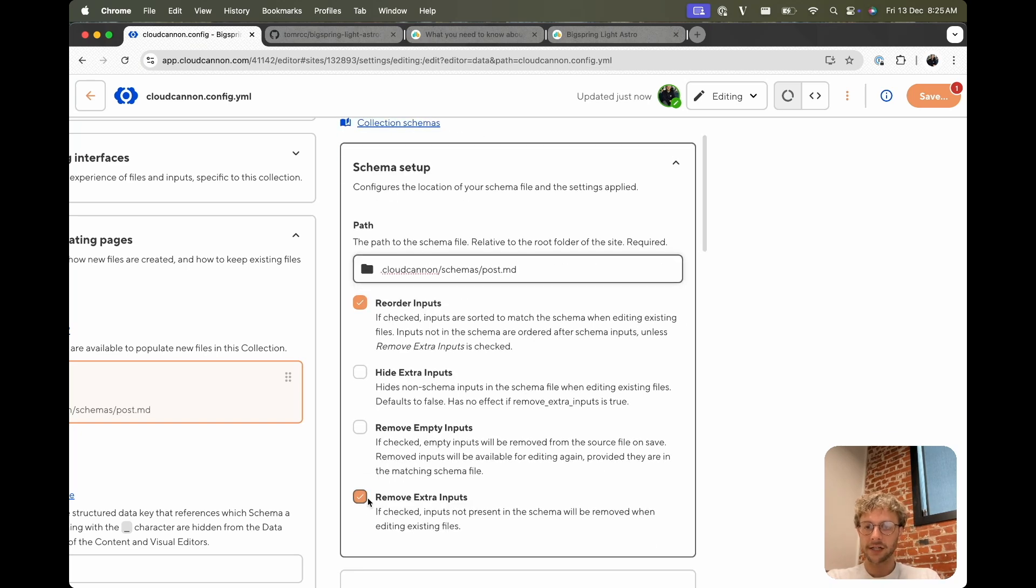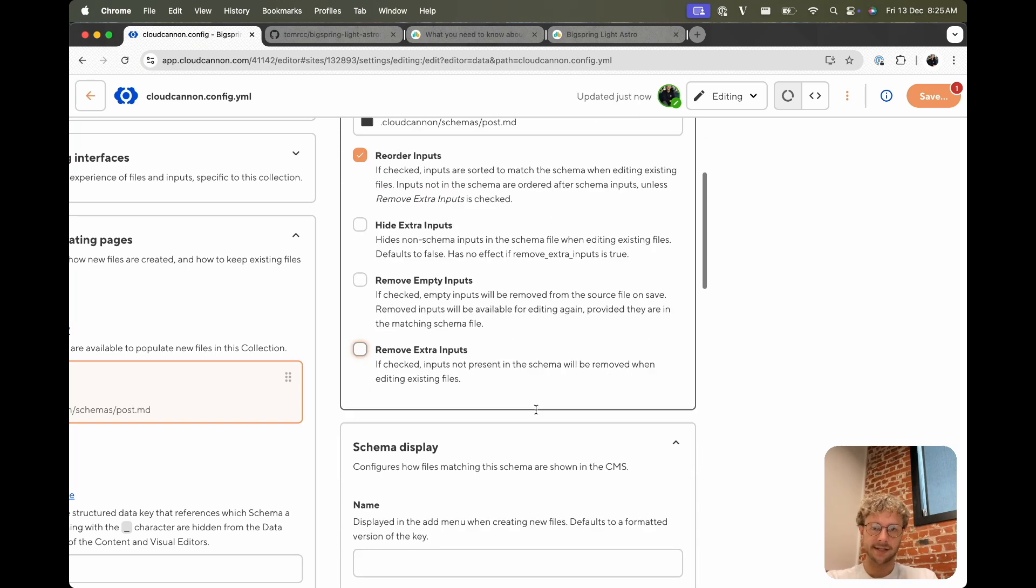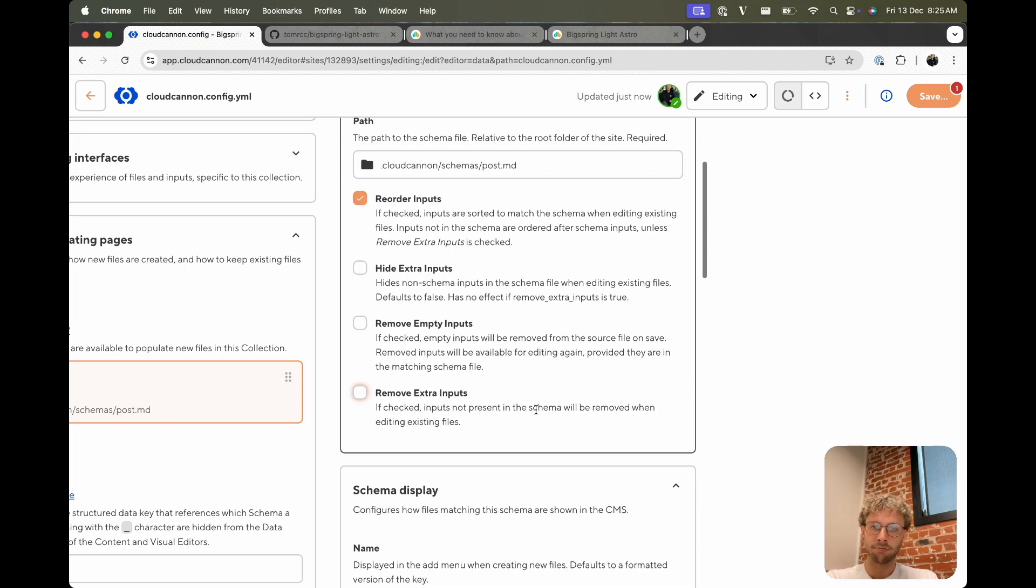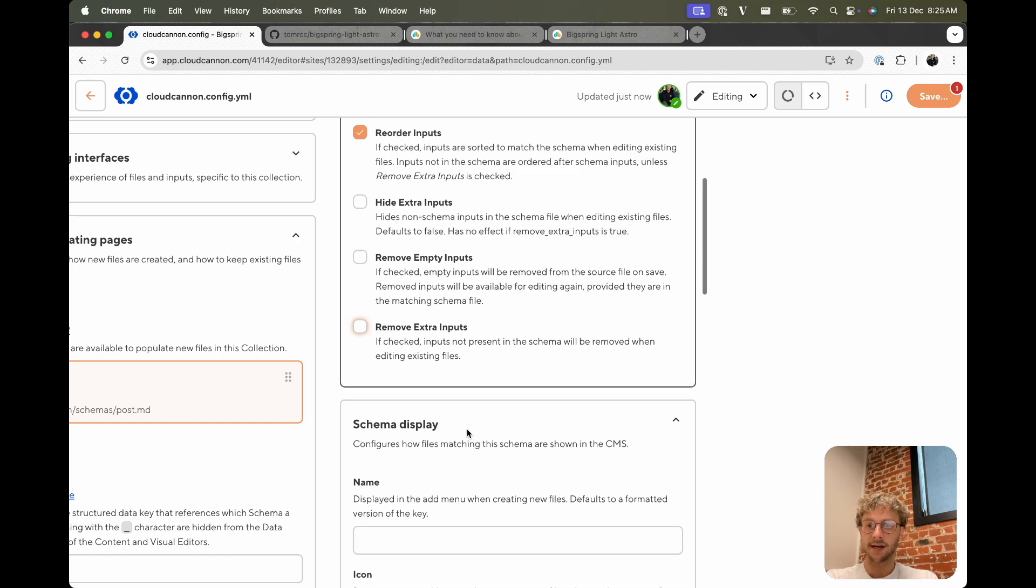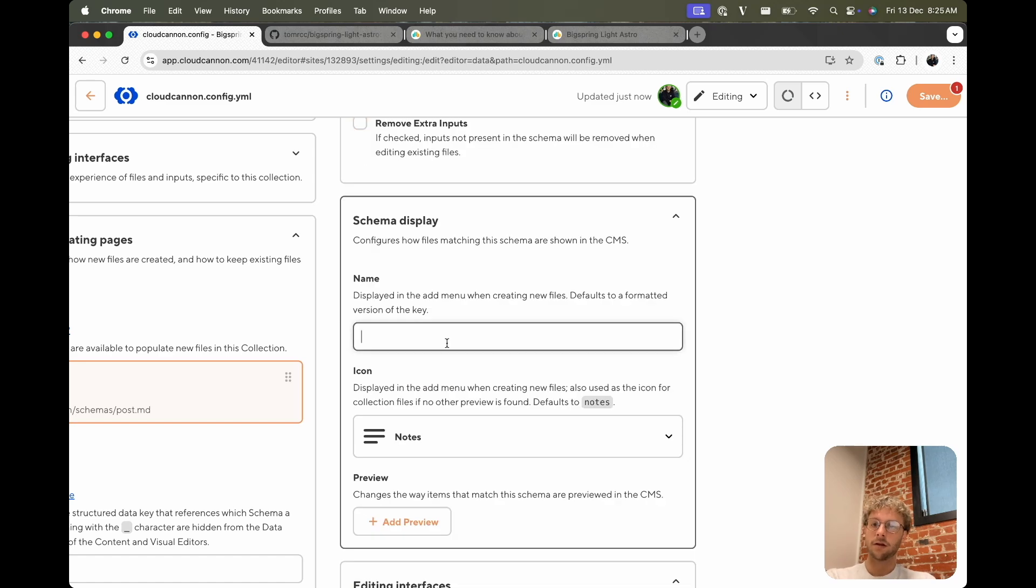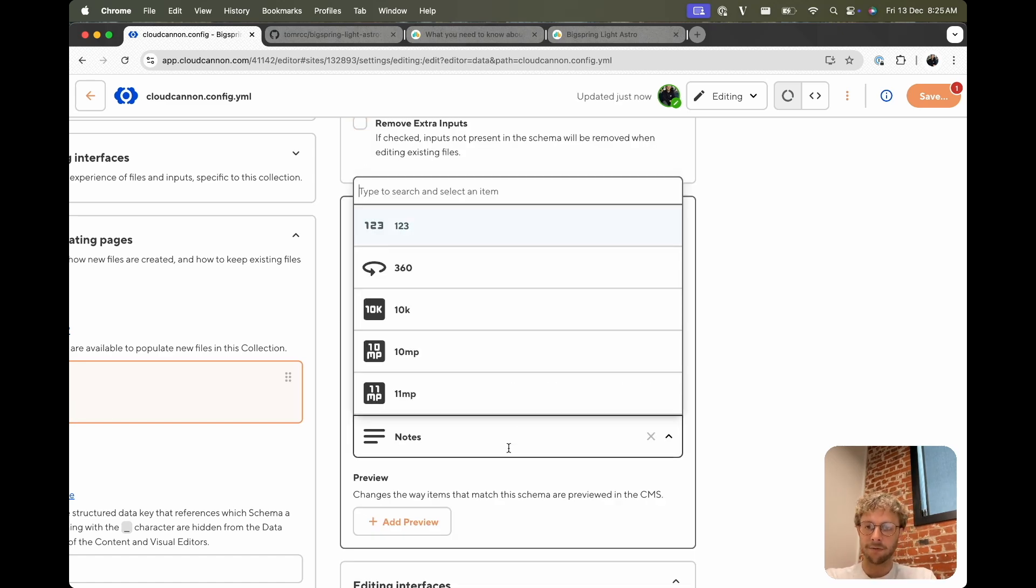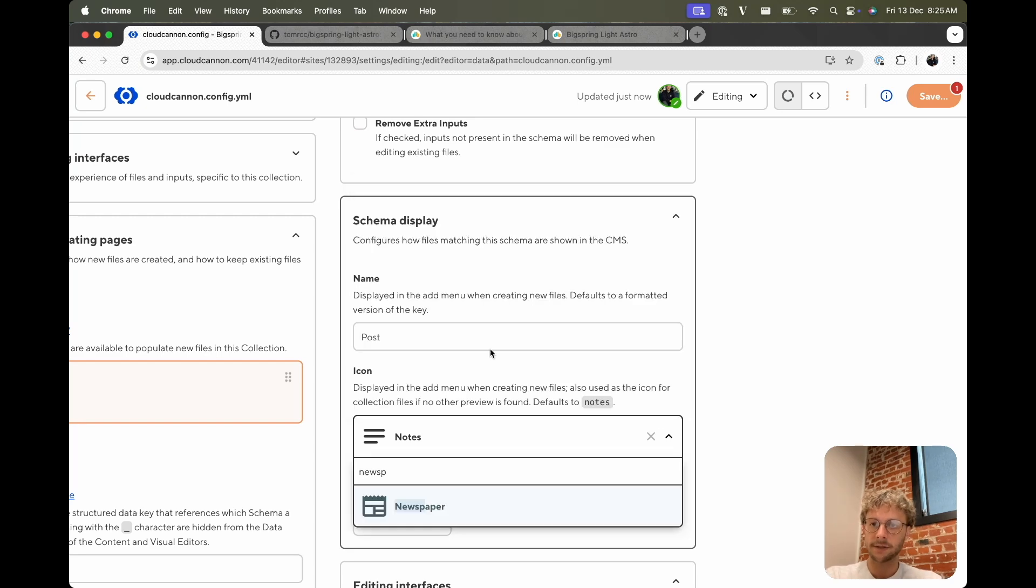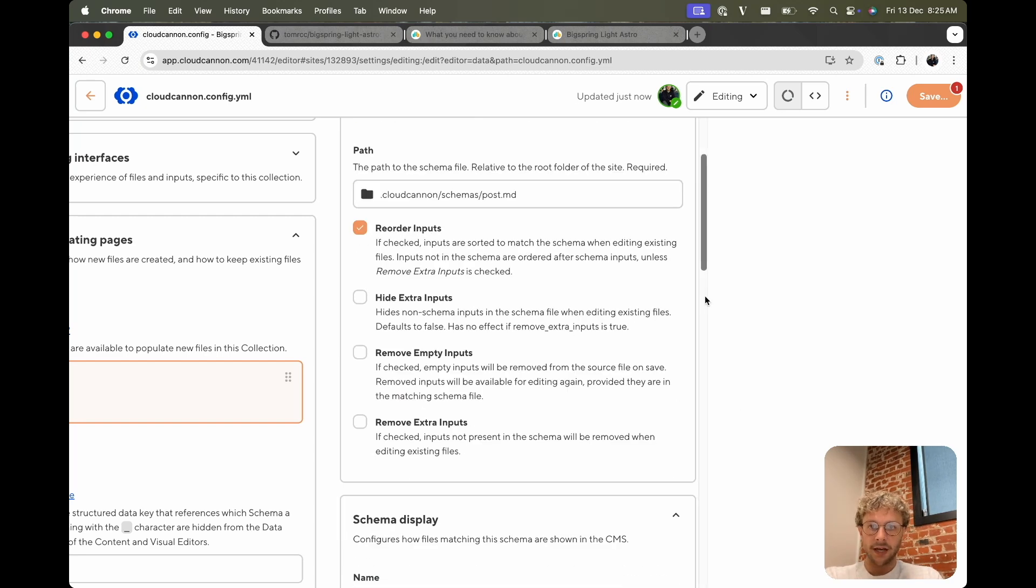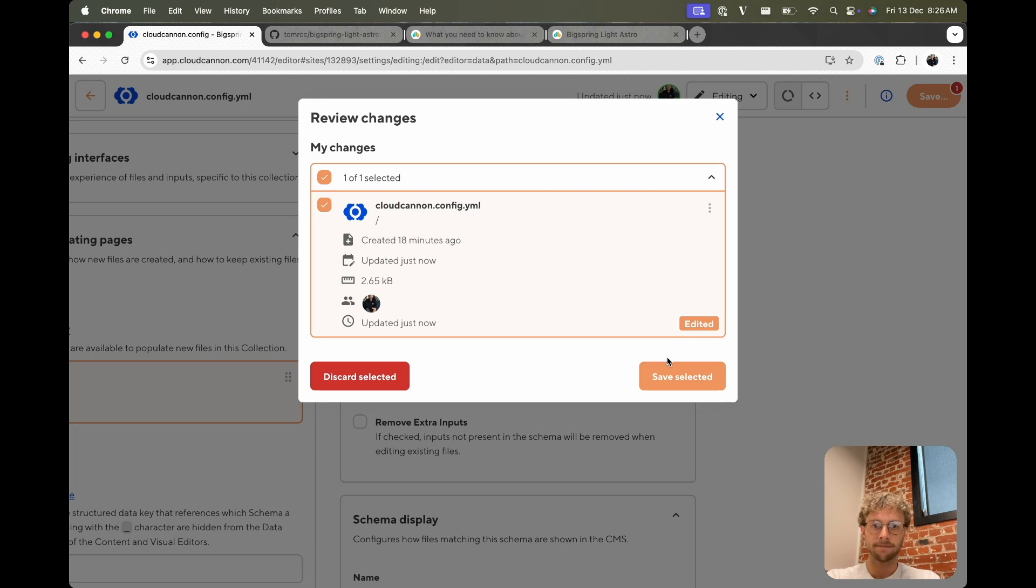And the path to that is the CloudCannon folder, schemas, post.md. I actually don't want to remove extra inputs just in case there are some extra front matter fields that aren't included in our schema. We'll let them stay. Cool, we'll call it Post and we'll change this to newspaper. And we can save that.